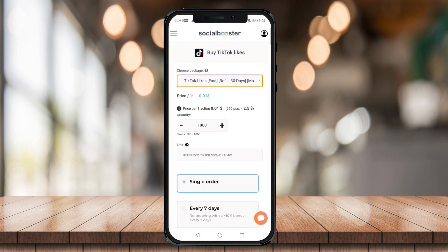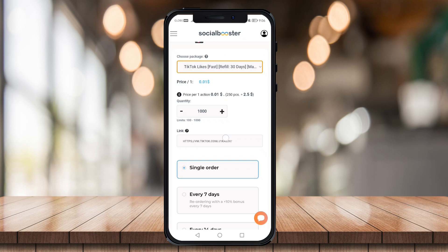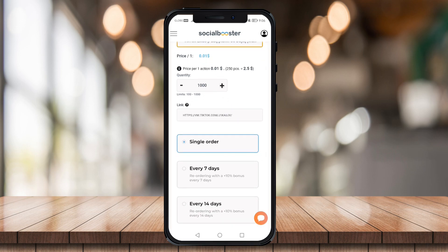Now you can choose how many accounts you want to reach. I'm just going to leave it as it is for 1,000 accounts. Under link, just paste the video link that you copied from TikTok.